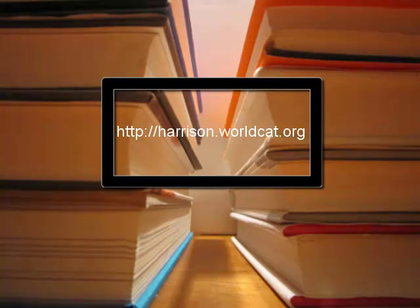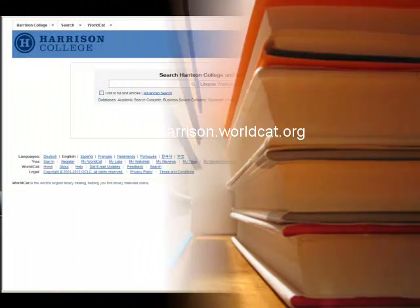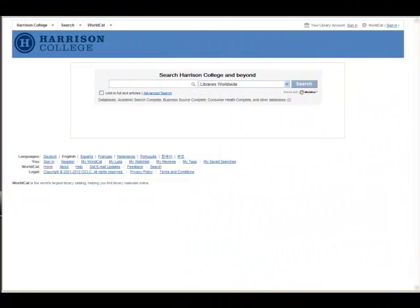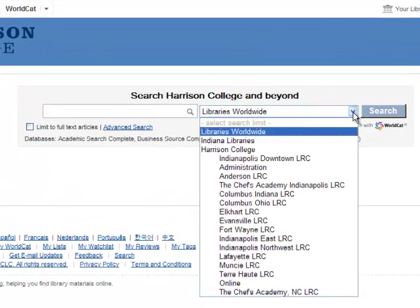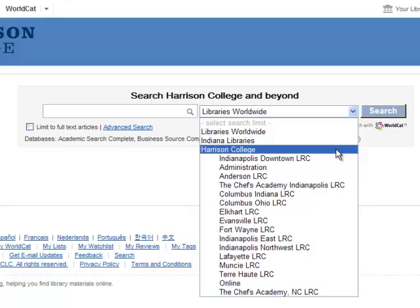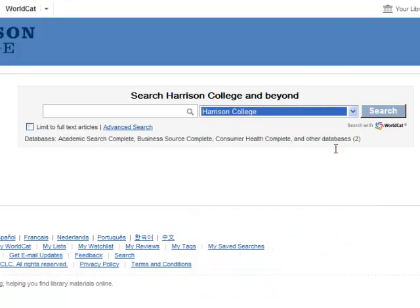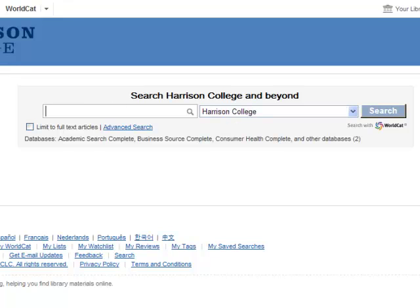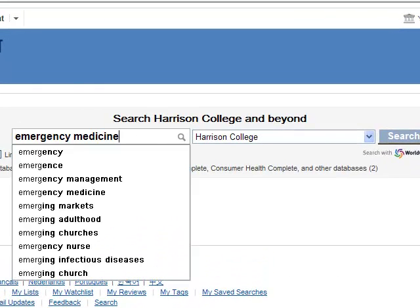Just go to harrison.worldcat.org to gain instant access to the resources you need. Once we're in HCaT, we'll want to limit our search a bit. If you're looking for instant access to eBooks, limit your search to Harrison College. With our search limited to the Harrison College collection, type in your keywords to perform a search on our databases. For example, if you're looking for information about emergency medicine, type that into the search box and hit Search.